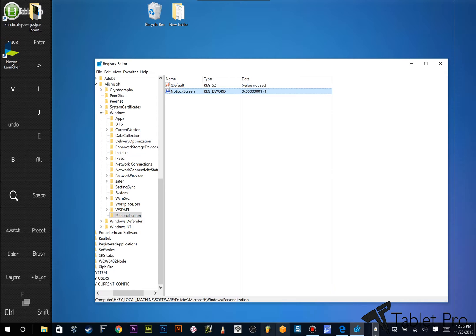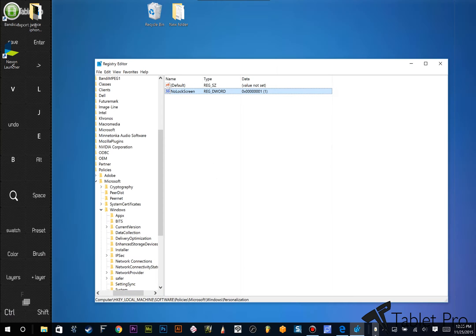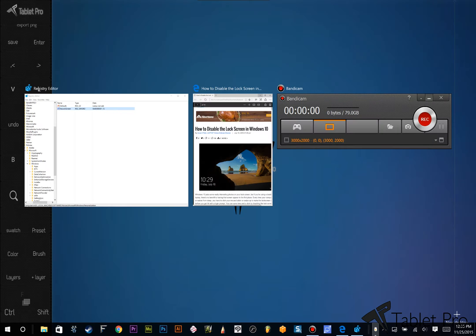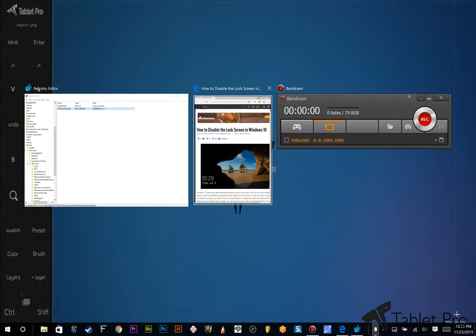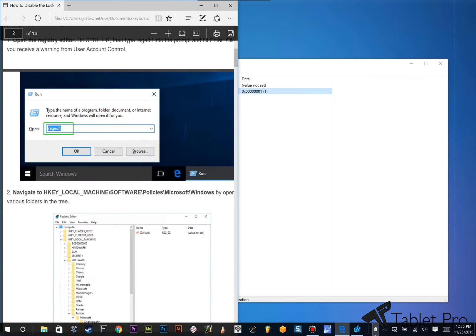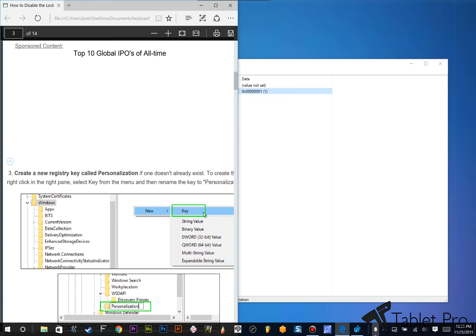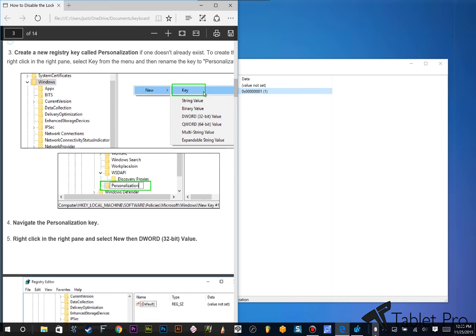Now, this tutorial, I want to give credit to Avram Piltch, I think I'm saying that right, from Laptop Mag Editorial Director. I learned this from him, and I think he did a great job with this.